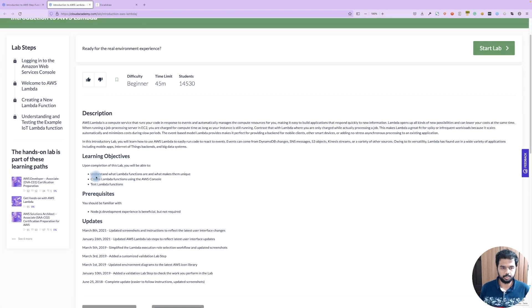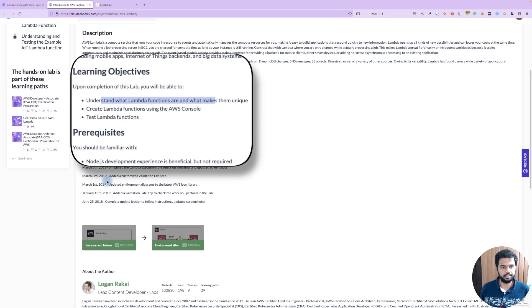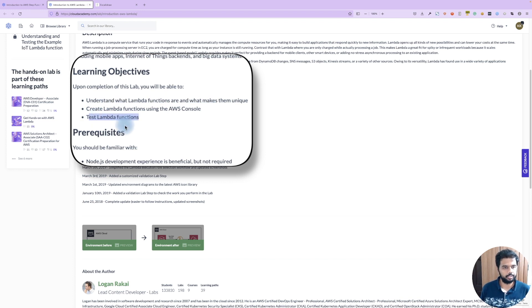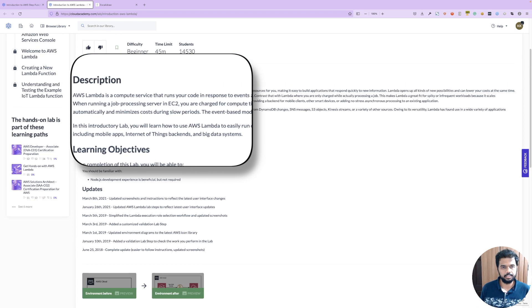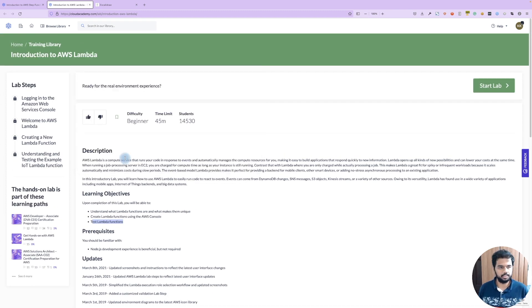We will talk about how to create a Lambda function and then we will test it. Let's start with the lab.